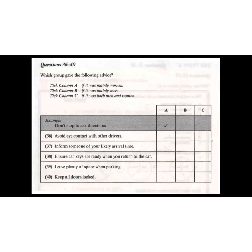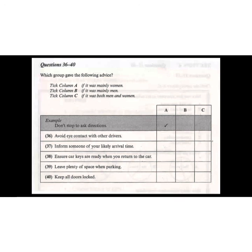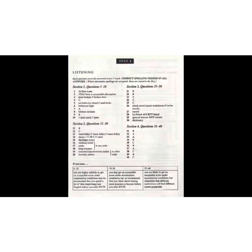When we asked them what they thought the best improvements had been in the last five years in helping with road rage problems... That is the end of Section 4. You will now have half a minute to check your answers. That is the end of the listening test. In the IELTS test, you would now have ten minutes to transfer your answers to the listening answer sheet.